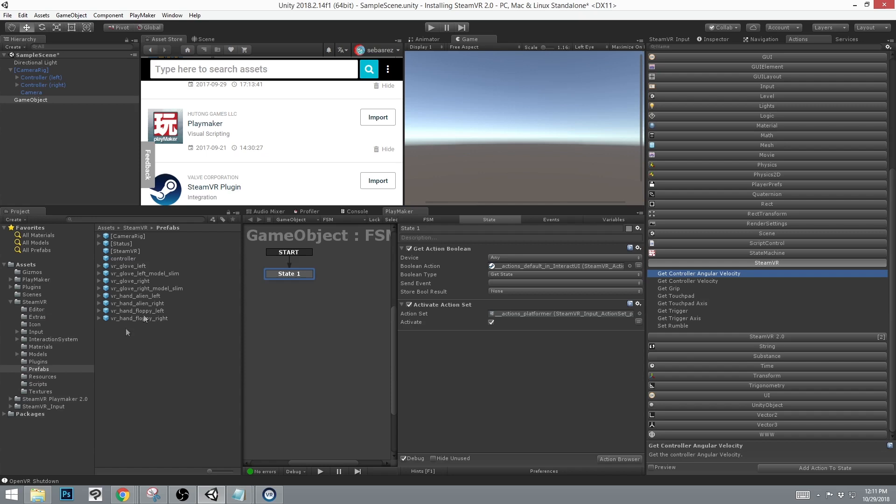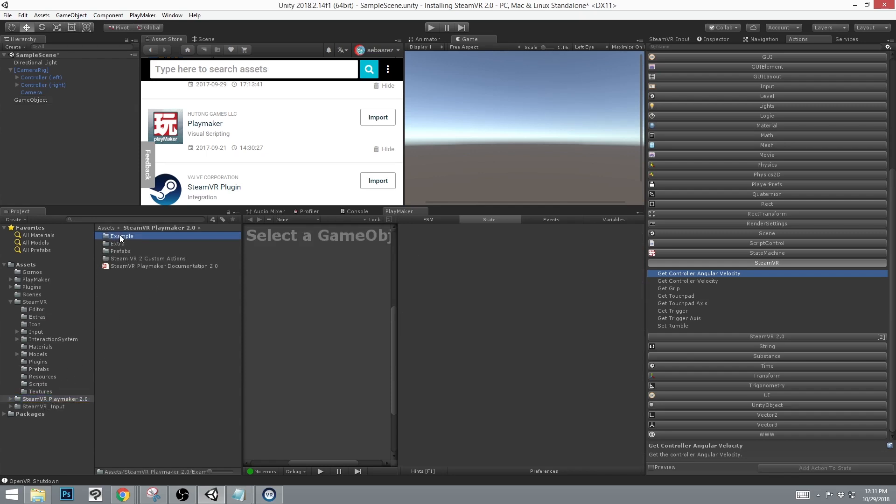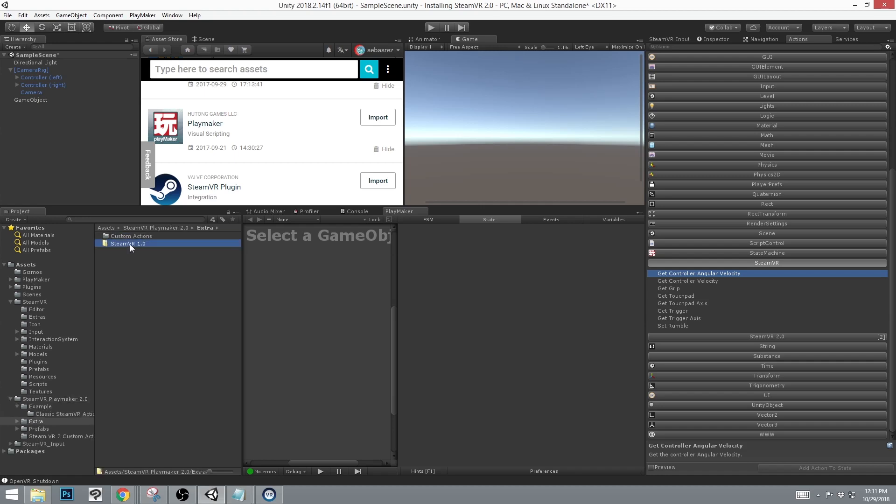And if necessary, in the SteamVR Playmaker Toolkit, there is the Extras with SteamVR 1.0 zipped folder, if you would rather use the older version of SteamVR instead of 2.0. If you have any questions, please email frametailinfo at gmail.com.